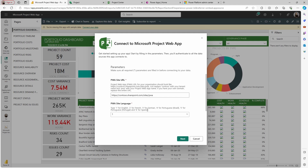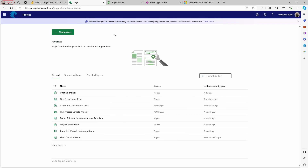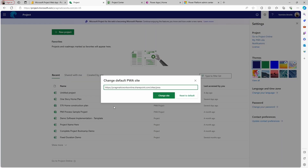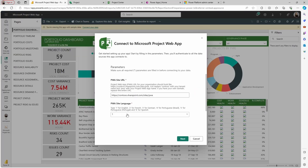Here you have to get the URL for the PWA site that you have for the project. The location you're going to go to find that is the project web page — go to project.microsoft.com. If you go to Settings on the upper right side, you will see the option to pick your PWA site. If you click on your PWA site, it's going to give you exactly the URL that you need for the connection. Go back and type the PWA site URL — you have an example of how the URL looks like, so just remove the example and paste yours on top of it.